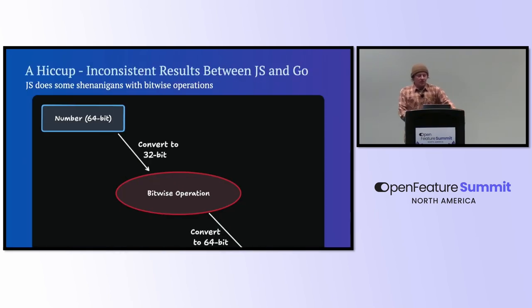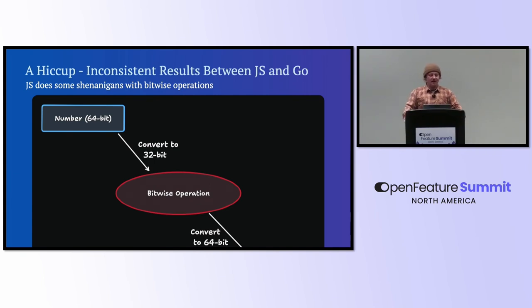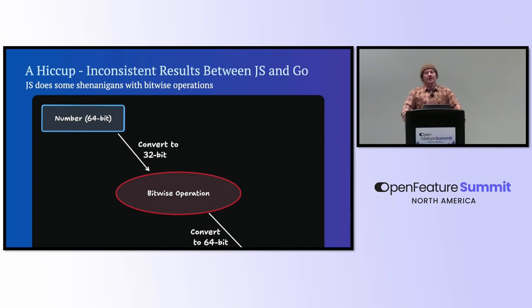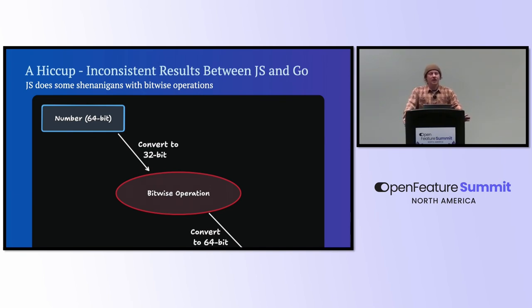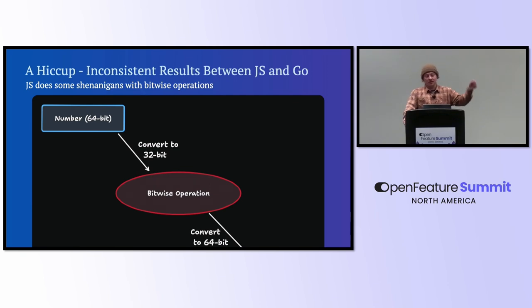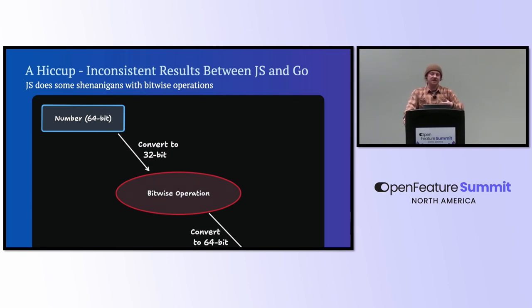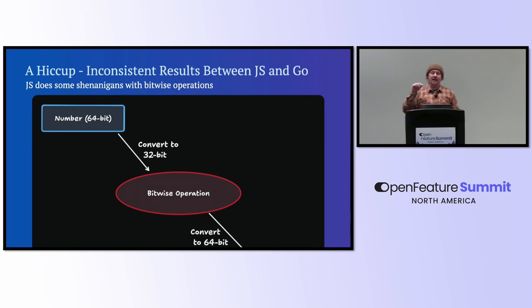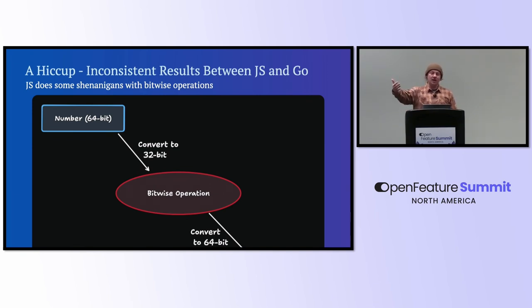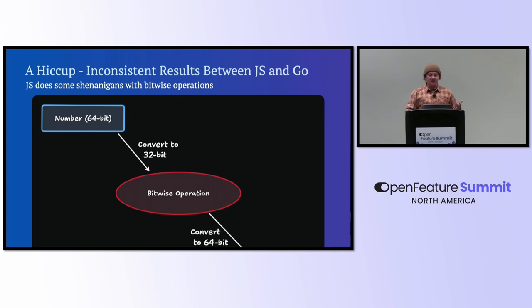So there was a bit of a hiccup. And this is a little cut off. That's my mistake. I thought I had these images sized just right, but oh well. But basically, in JavaScript, when bitwise operations are done, it's going to convert to a 32-bit number and then back, do the bitwise operation and then convert back to 64-bit. So I was actually having inconsistent hash values from the JavaScript on the client maybe and the Go code on the server.